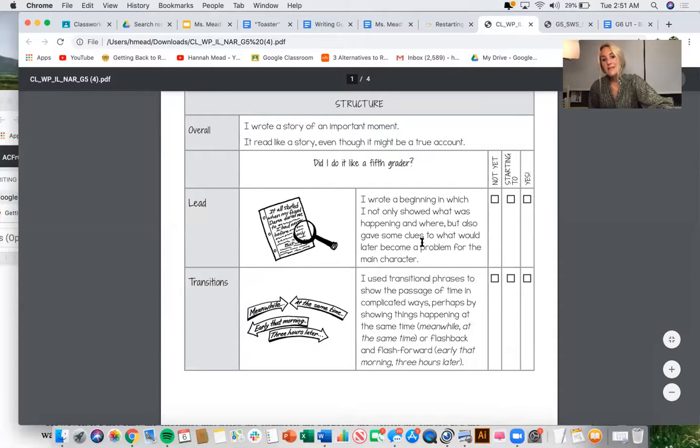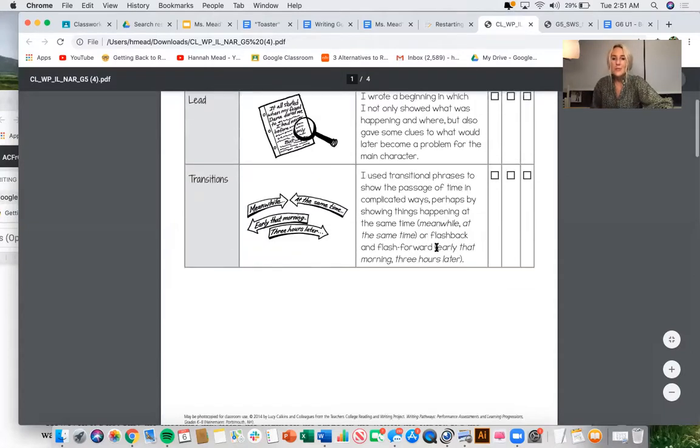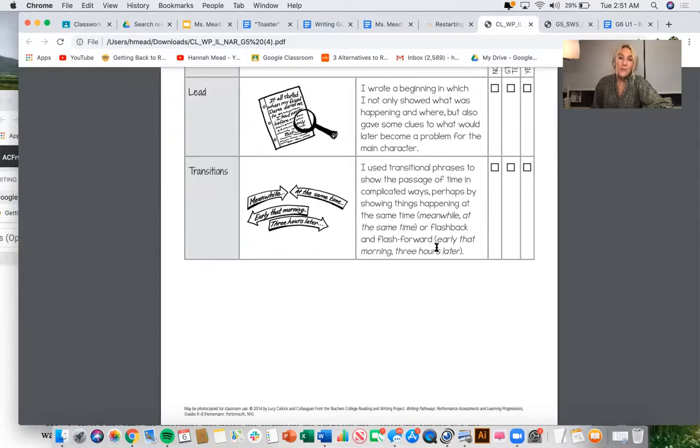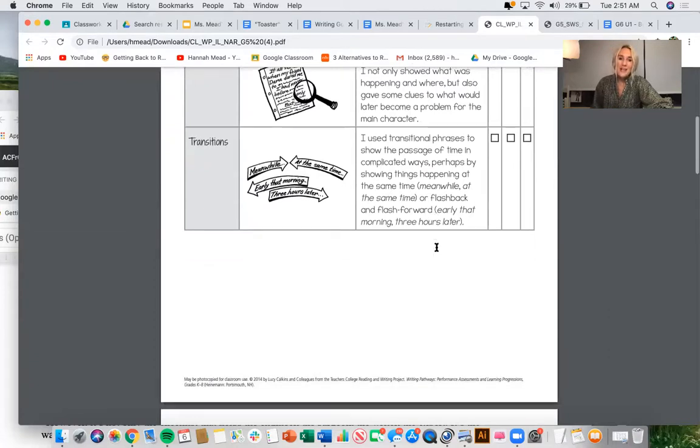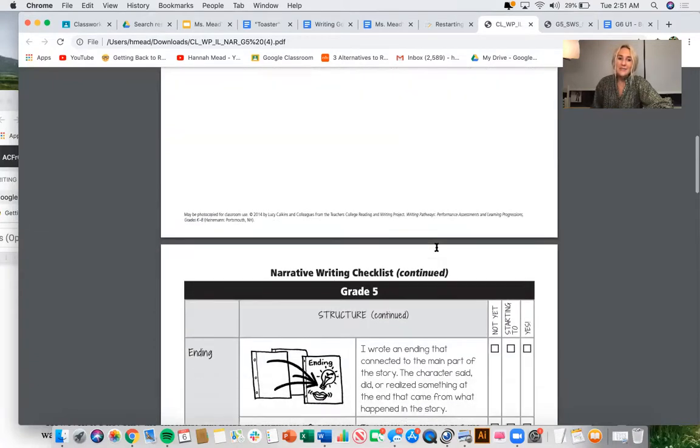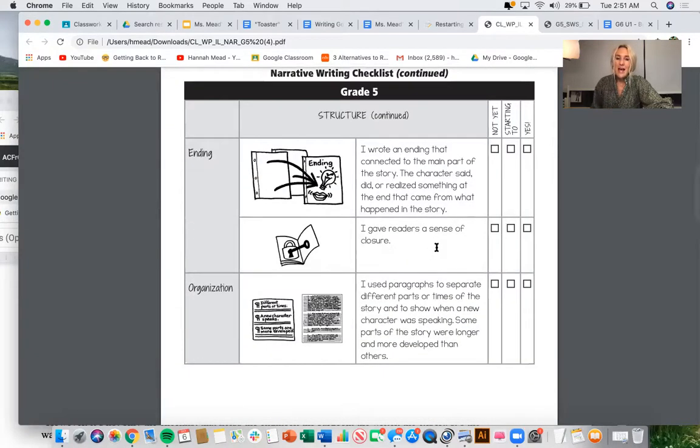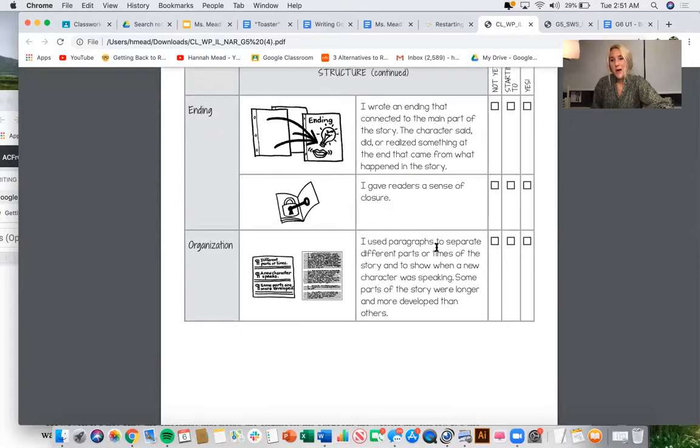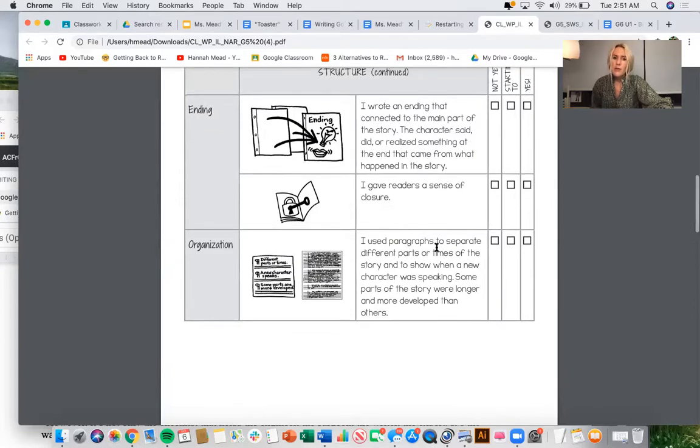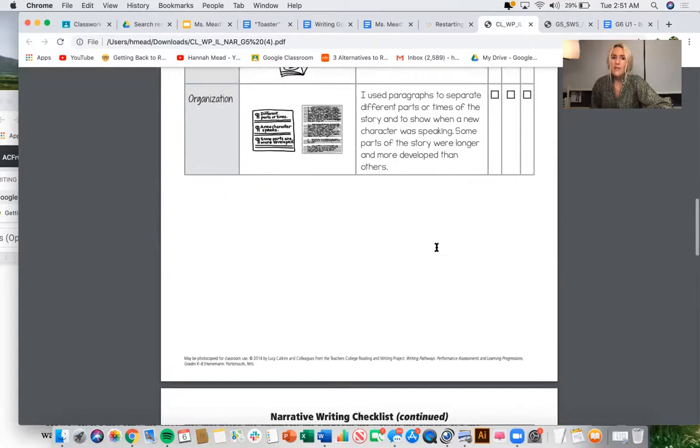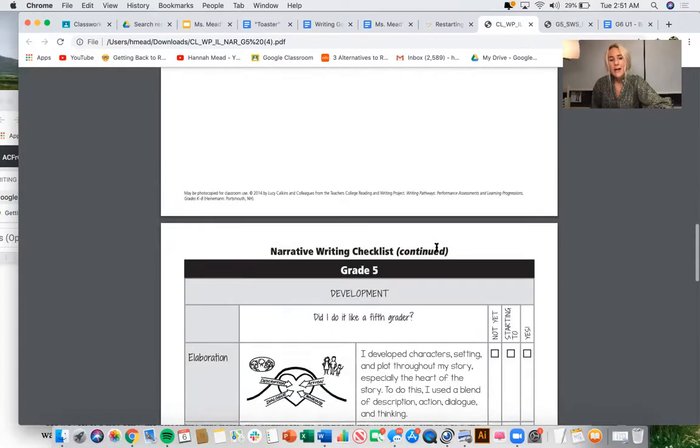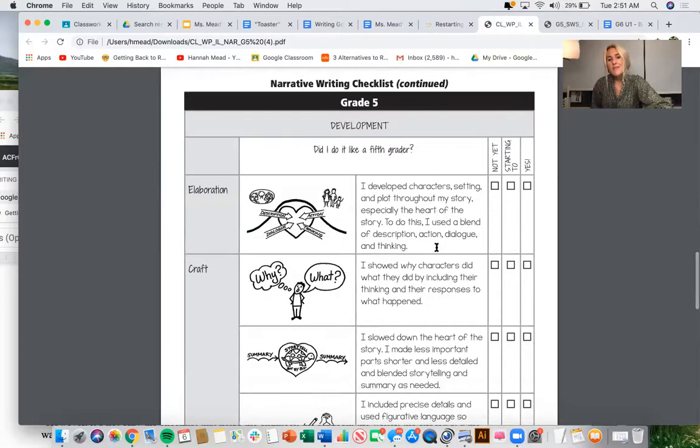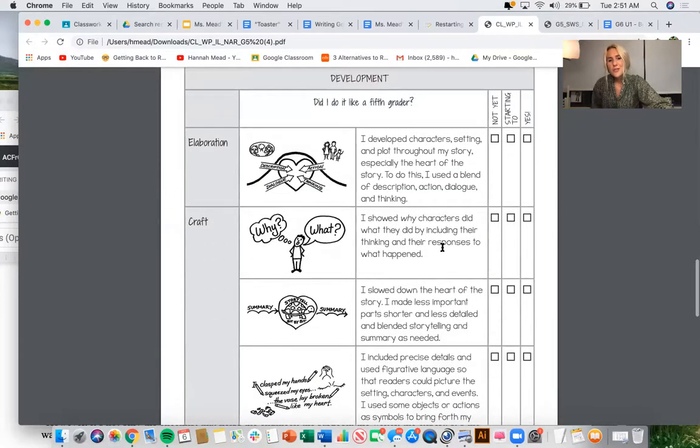Leads, those are our beginnings. Transitions, moving from one part to one paragraph to the next. As I scroll through this, you probably just want to pause this video and just look at it on your own. Just get familiar with it. Just use different categories and just read the description so you can really understand exactly what we mean.